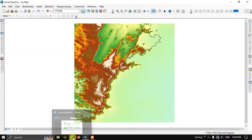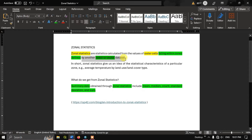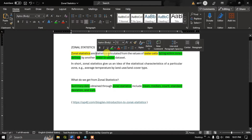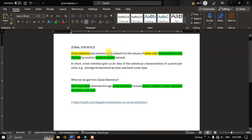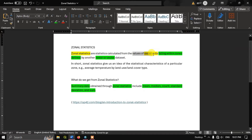Let us see the definition for zonal statistics. Zonal statistics are statistics calculated from values of a raster falling within zones defined by another raster or vector dataset. So zonal statistics are used for calculating the values of raster cells.